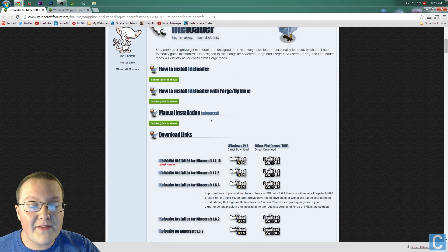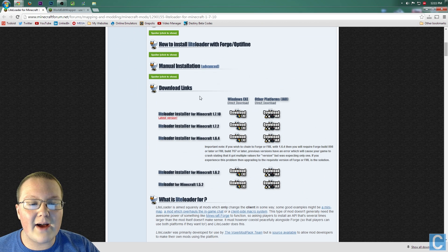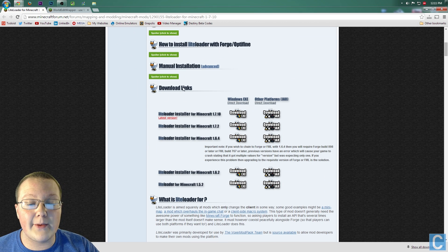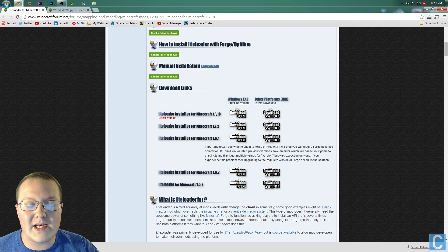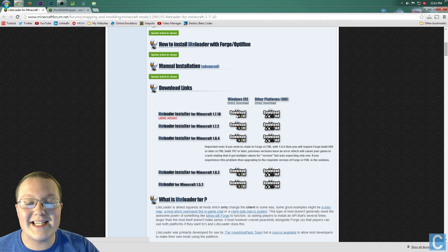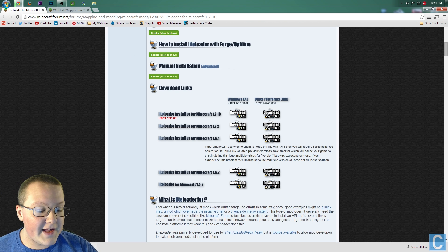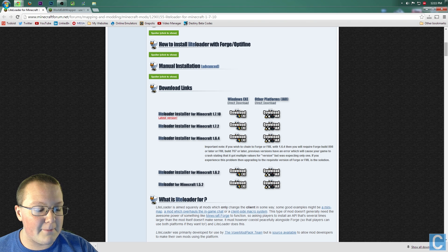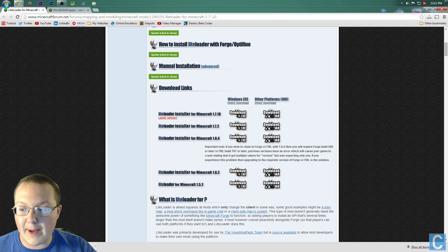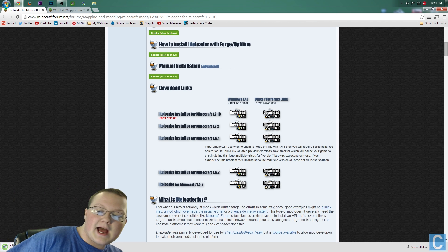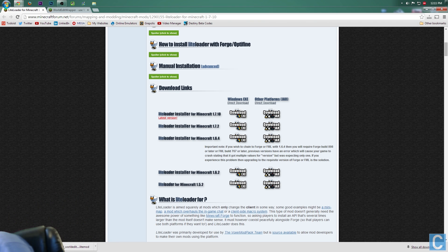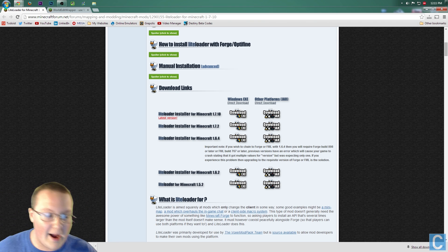And then scroll down until you see Download Links. Then you'll see LightLoader install for 1.7.10 right here. Click Download EXE. It will then auto-download the EXE file behind me. Let me go this way. As you can see, it's back there, I promise.